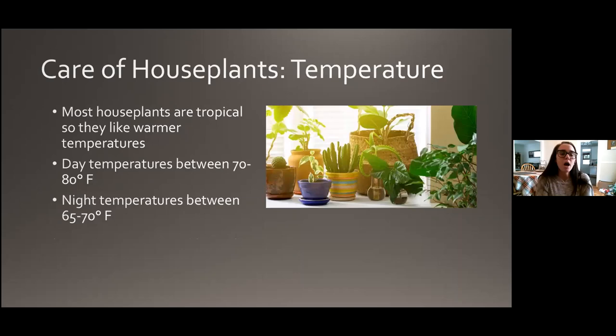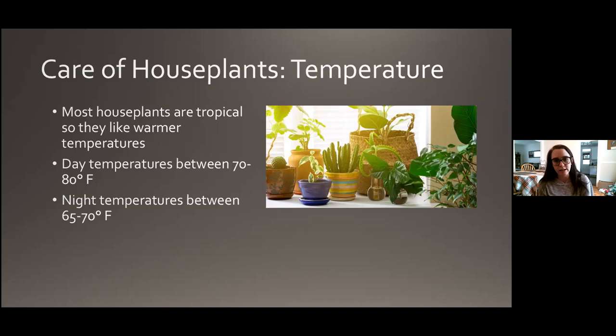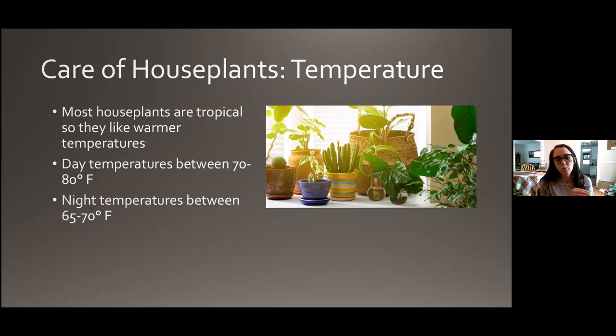Temperature: most houseplants are tropical, so they like it a little bit warmer. Typically, houseplants are going to like daytime temperatures between 70 and 80 degrees and nighttime temperatures between 65 and 70 degrees. These are pretty common temperature ranges for an average home, which is why these plants typically do well inside.